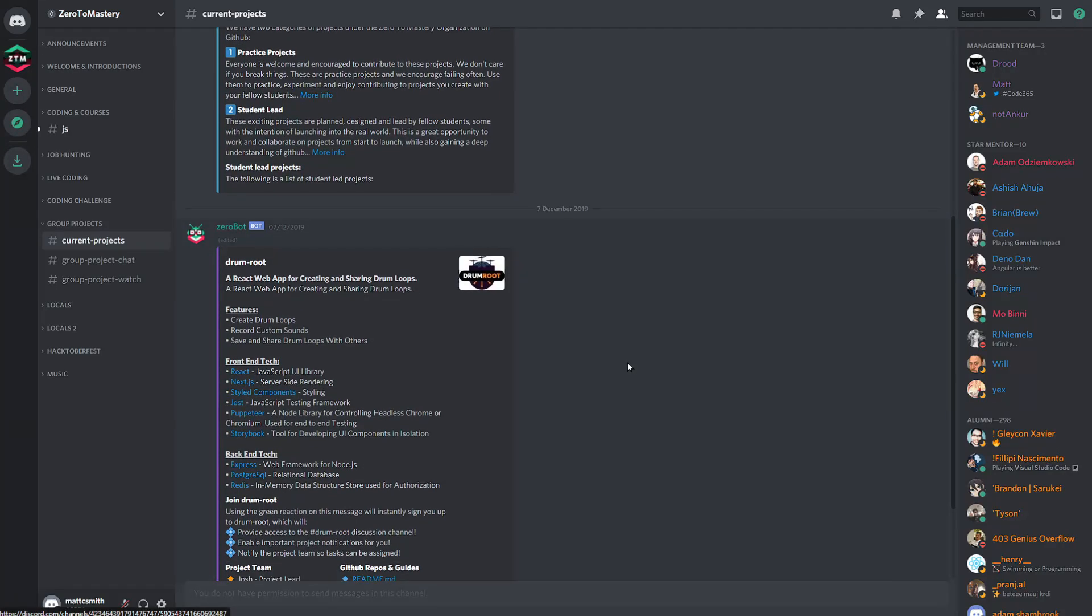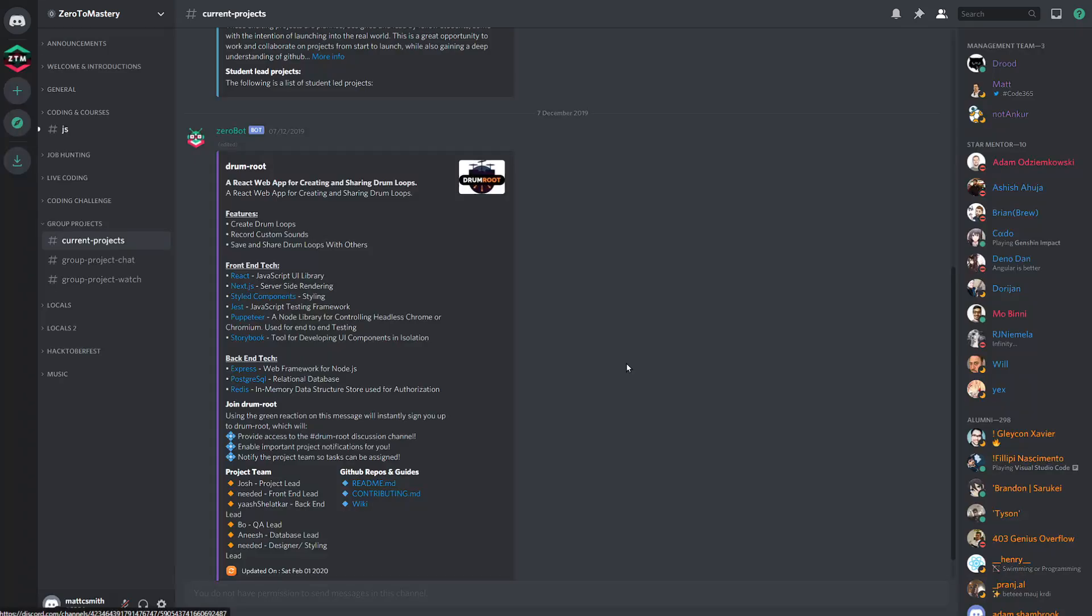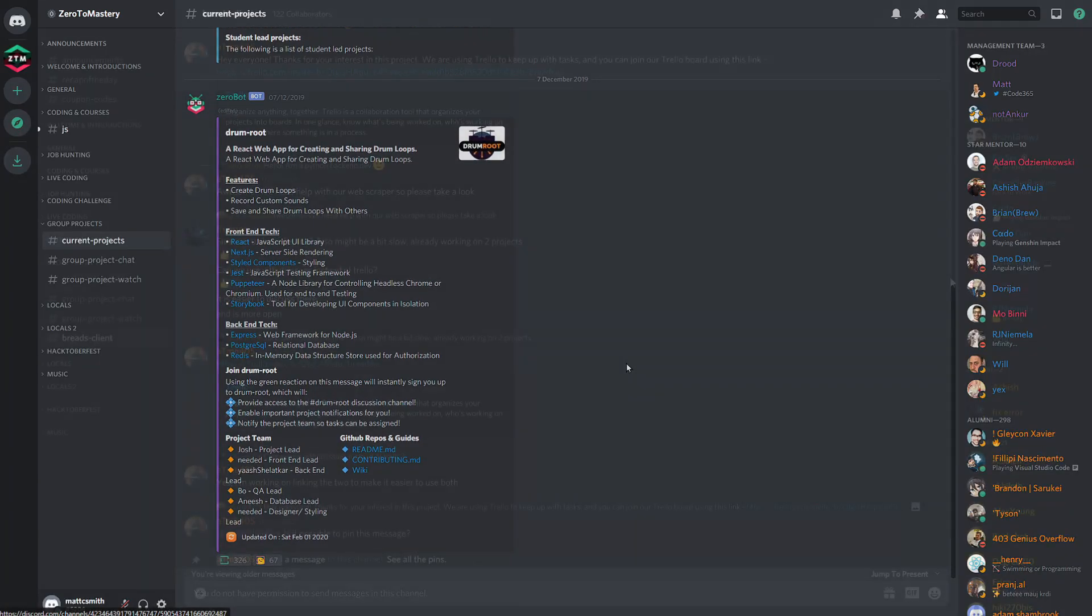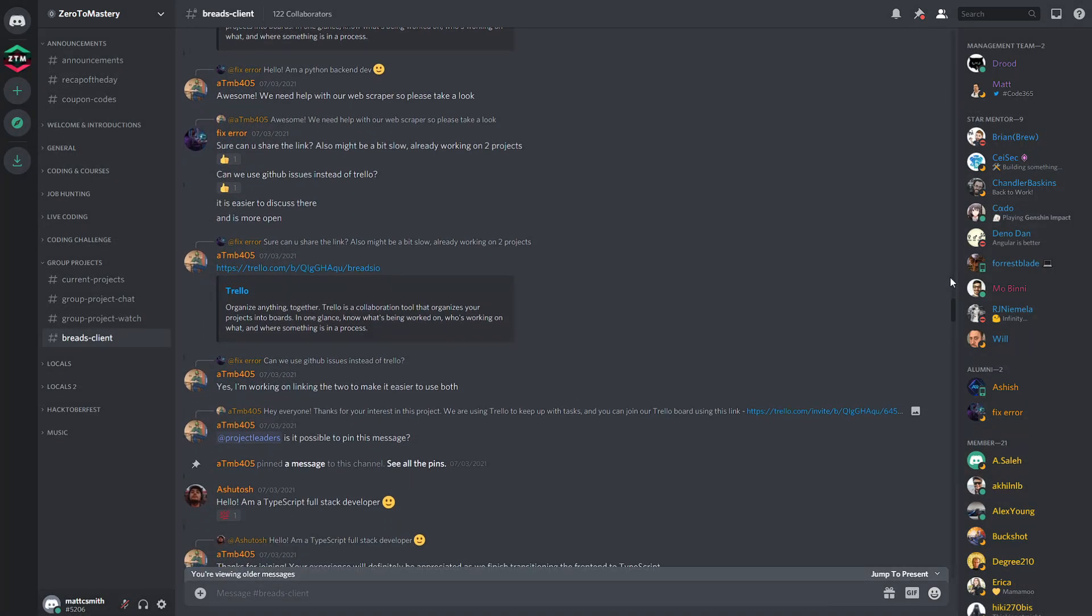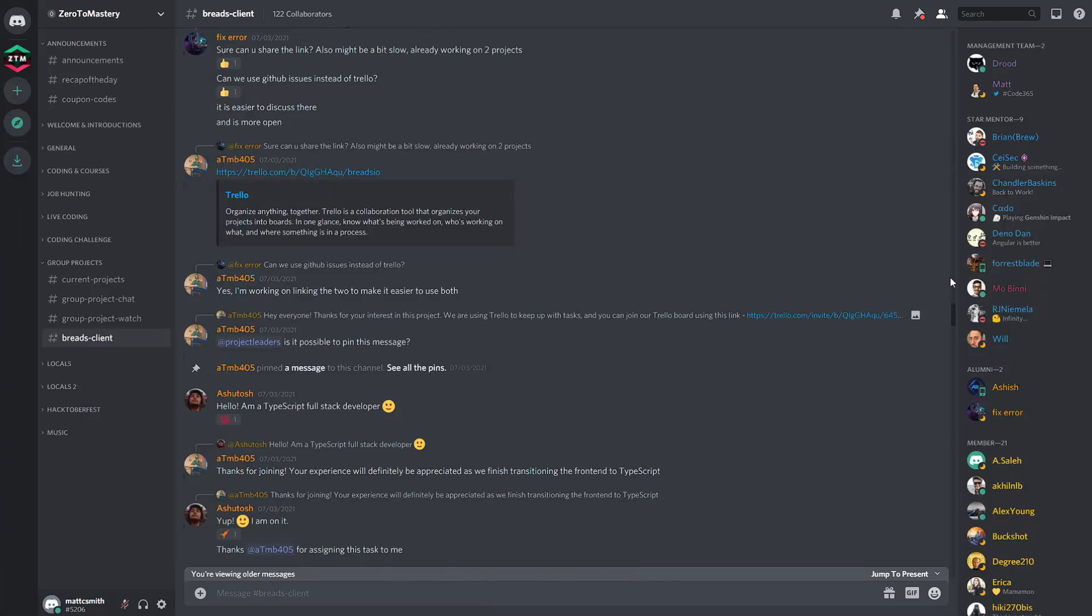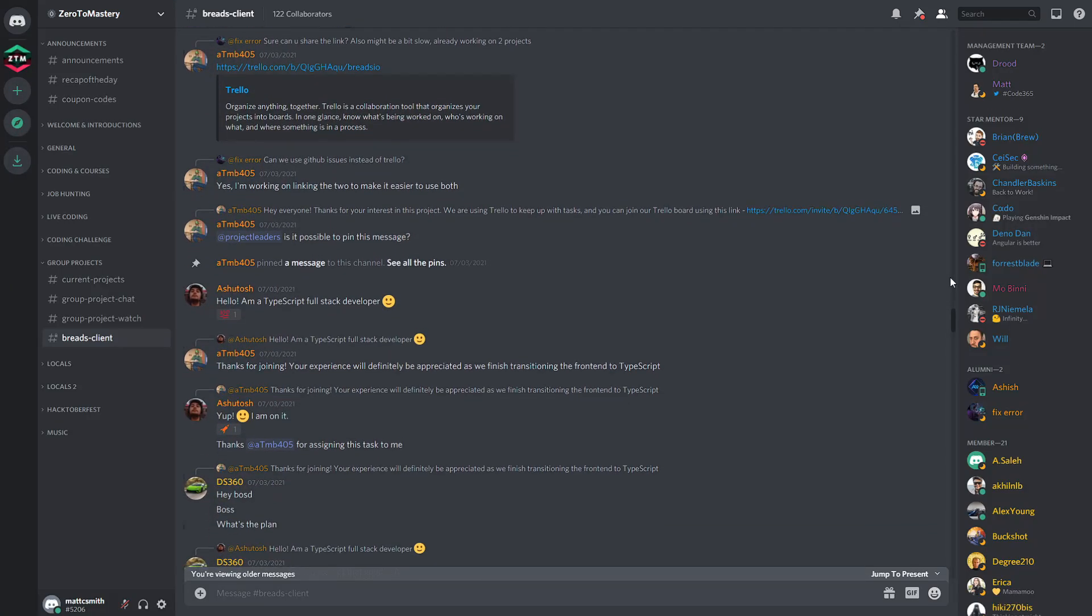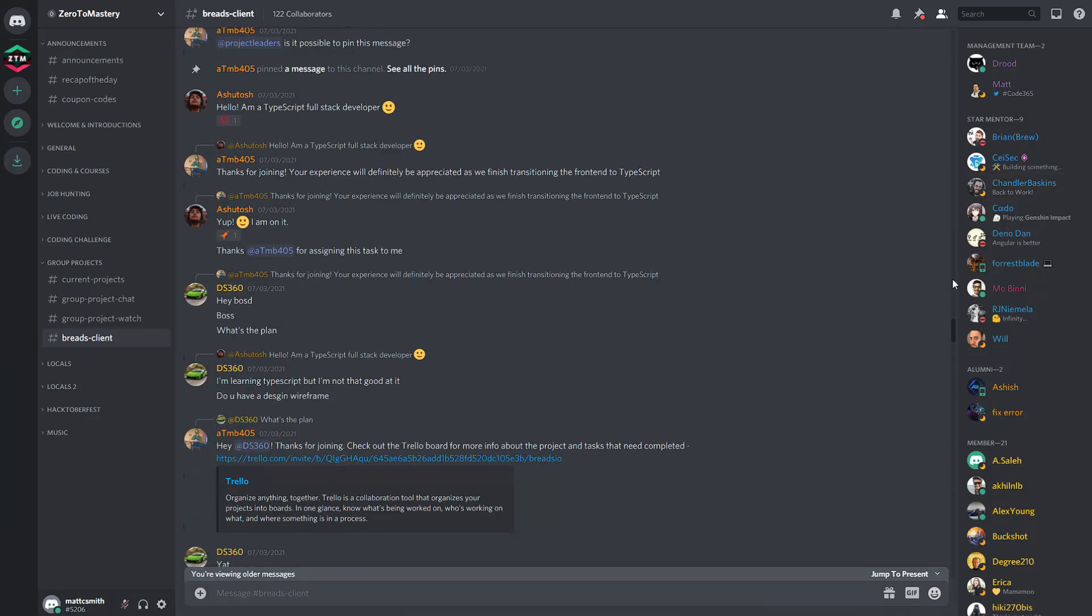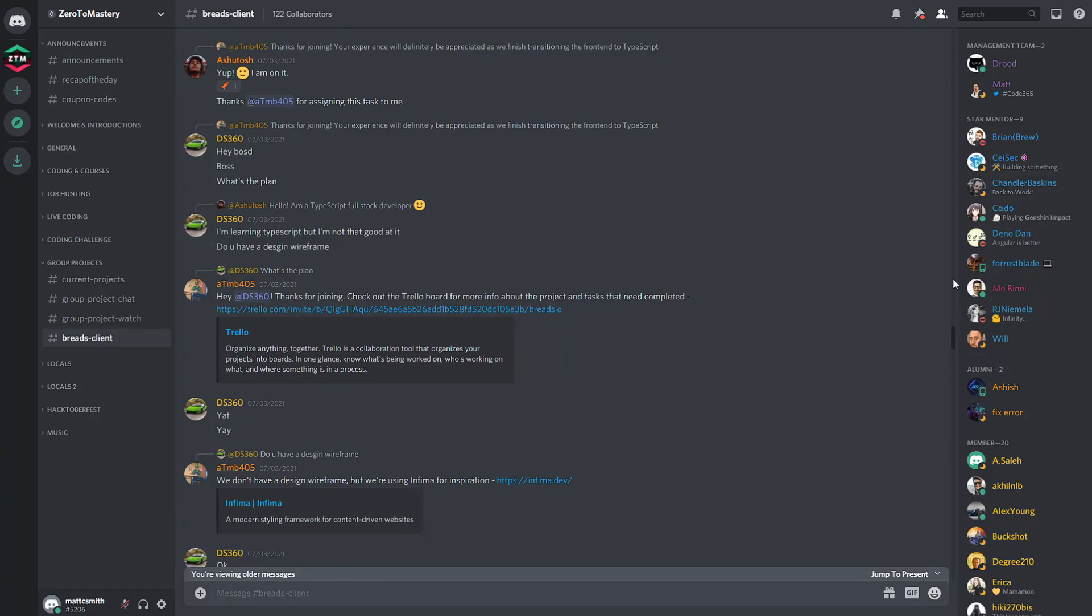These projects are often planned, designed and led by fellow students with a little bit of guidance and direction from the Zero to Mastery team. Being able to work well on a team is an important skill to be successful as a web developer and something every employer will be looking for. So these group projects are not only great for building those skills, but also a great way to be able to demonstrate them, to put them on your resume and talk about them during interviews.